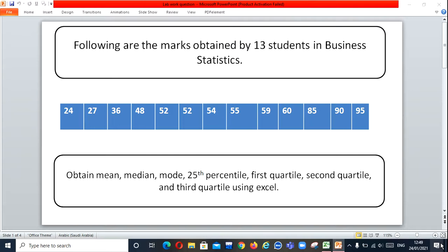Hello everyone, I am Sushi. I am going to make a series of lab work which is helpful for BBA third semester students and it is also helpful for BBM or BIM students. In this video, I will cover a question which is related to how we find mean, median, mode, percentile, and quartile. So let's begin the video.